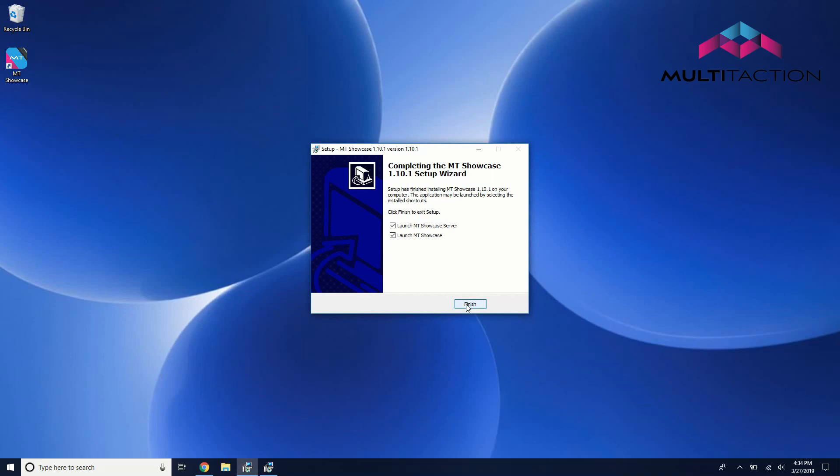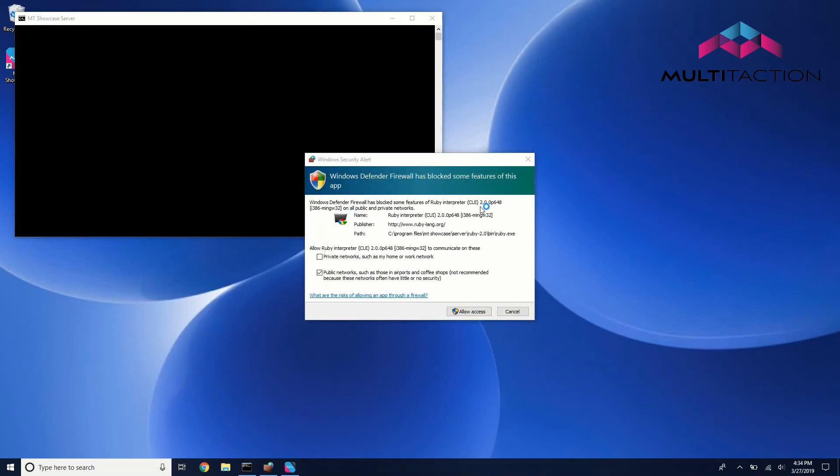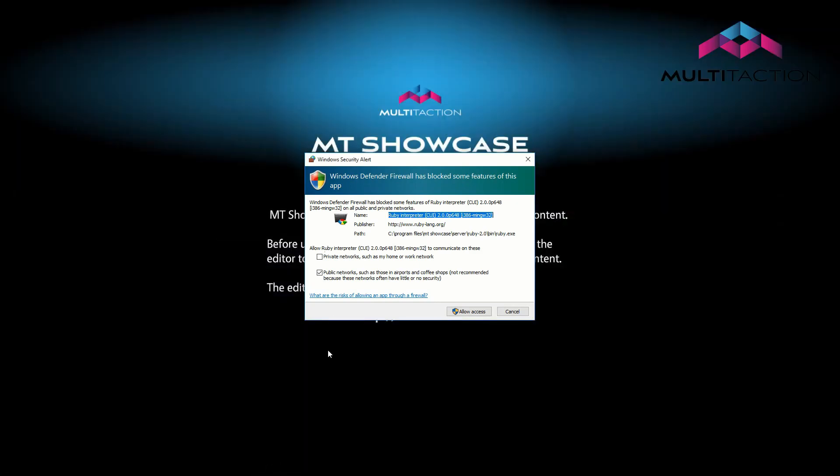If you're given a firewall pop-up about the Ruby Interpreter component, make sure to enable access for both private and public networks.